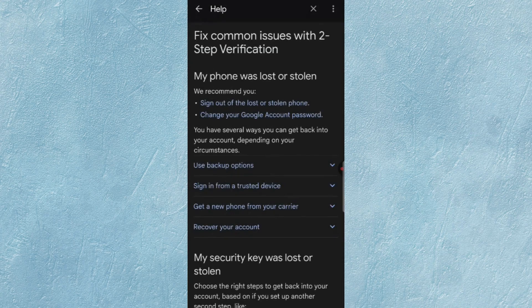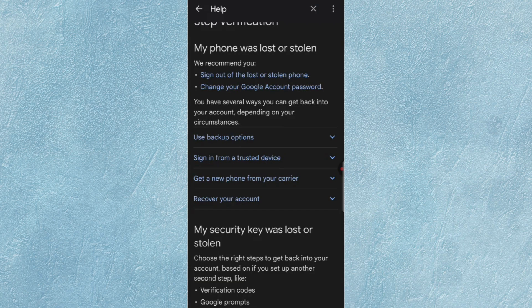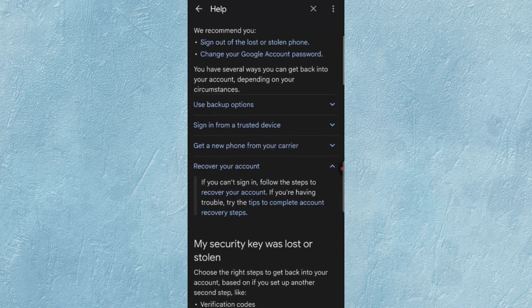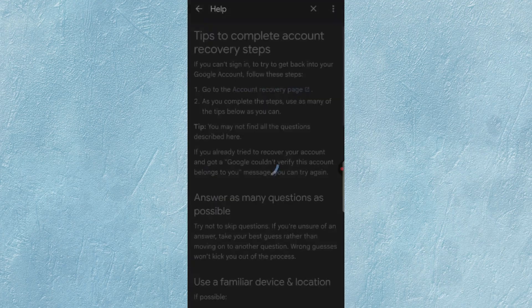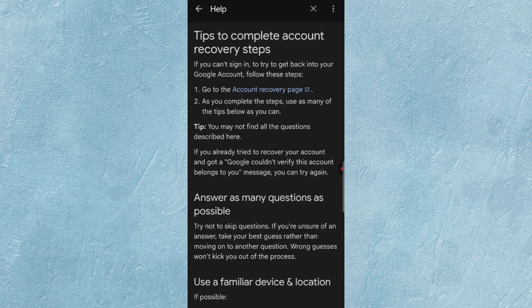Here you will find Recover Your Account Option, so select it. Here you will see Tips to Complete Account Recovery Steps. Finally, you will find Go to the Account Recovery Page. So tap on it.